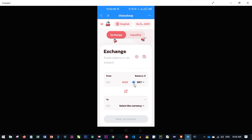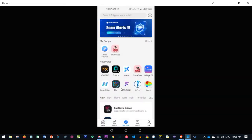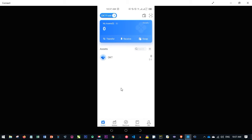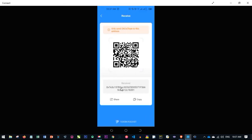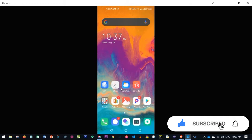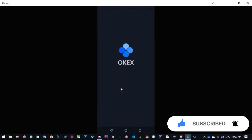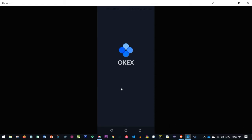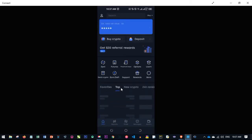To connect, click on 'Connect Wallet' and select the OKT wallet — you'll see your wallet address is now connected. Right now we don't have any OKT, so the next step is to buy some. Go back to the wallet, click 'Receive,' copy the wallet address — this is the address we'll send our OKT to. Then minimize the app and open the OKX Exchange app to buy OKT.